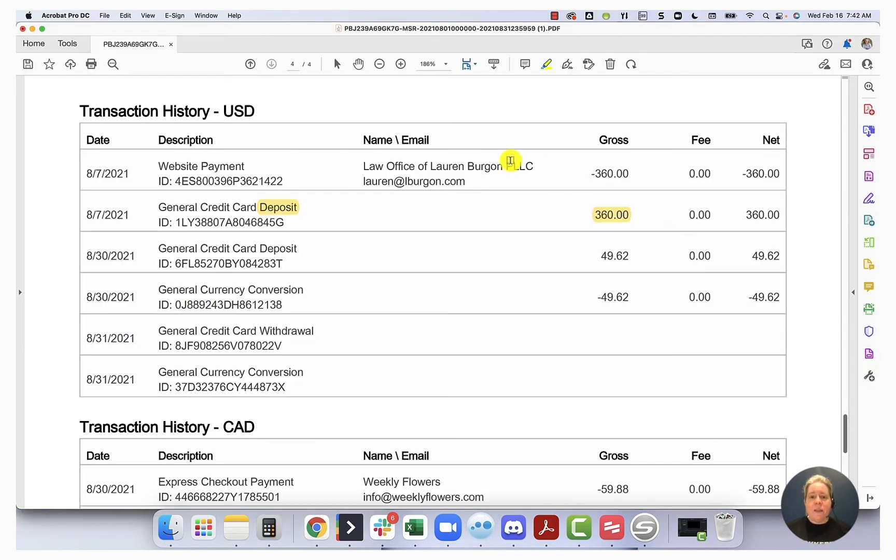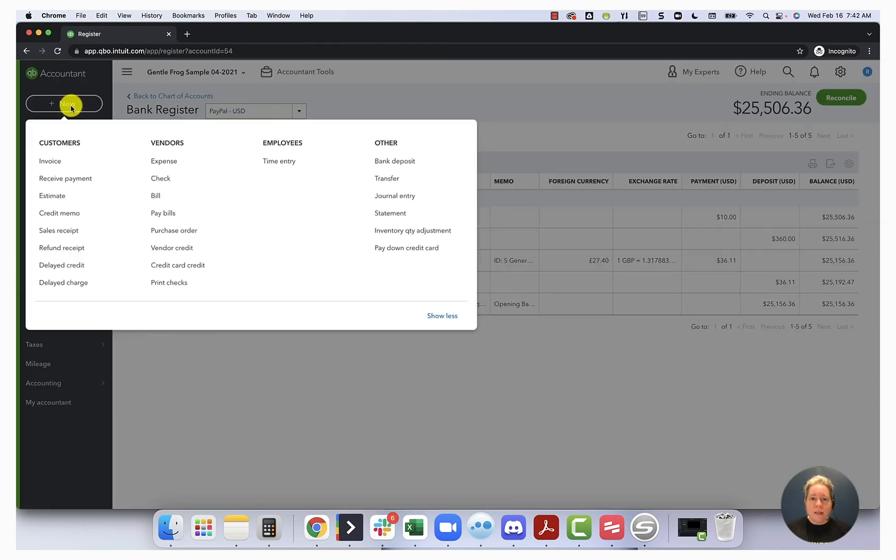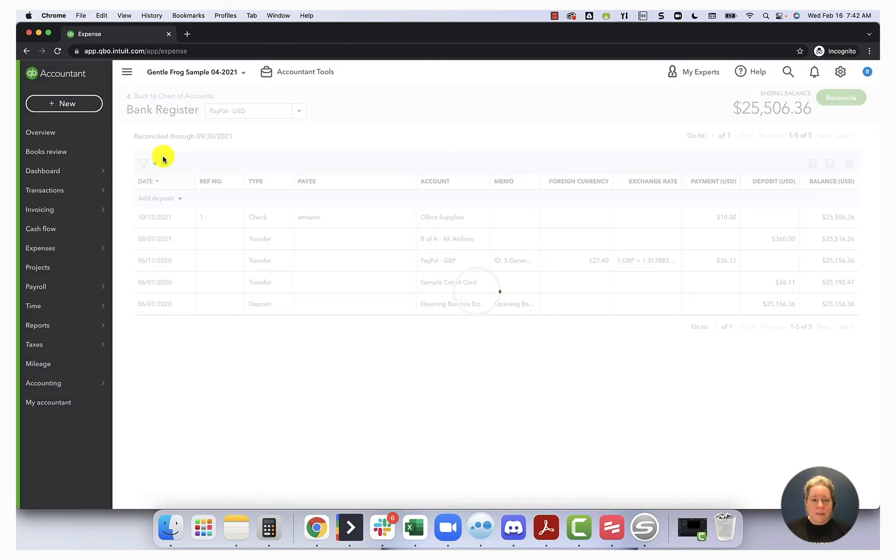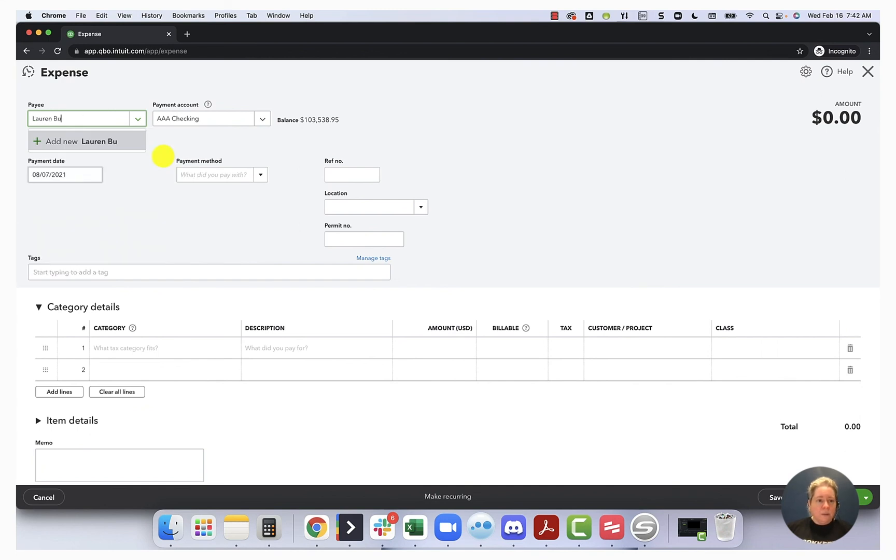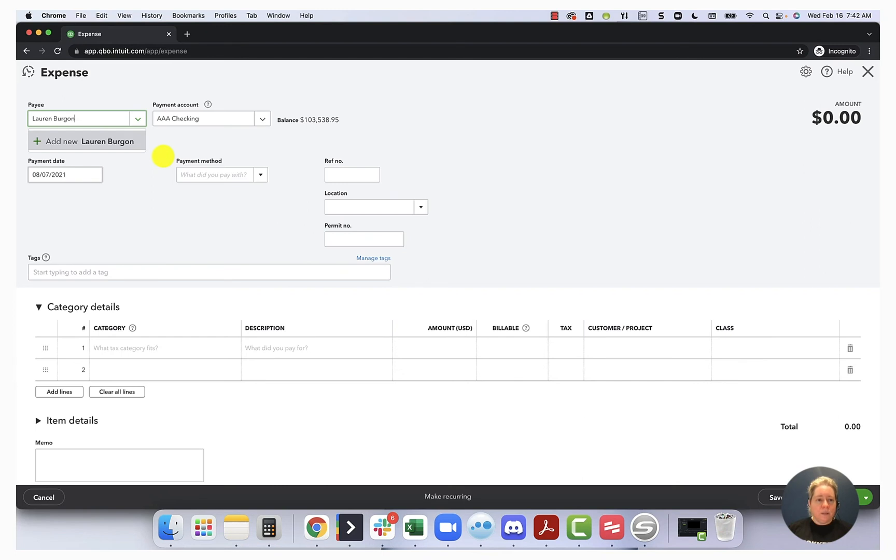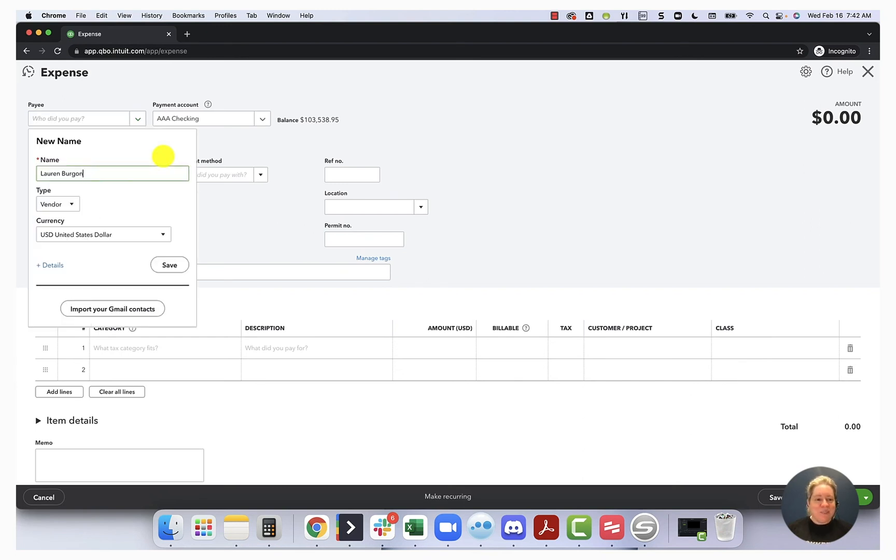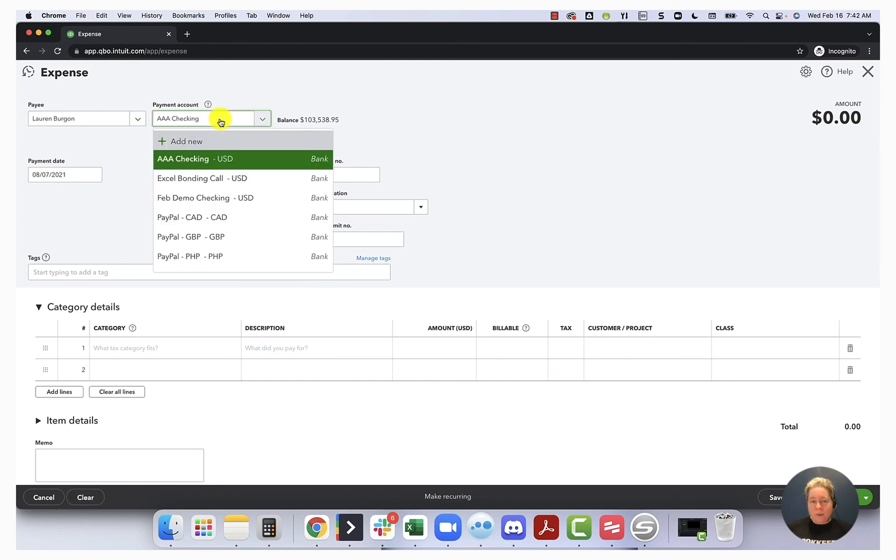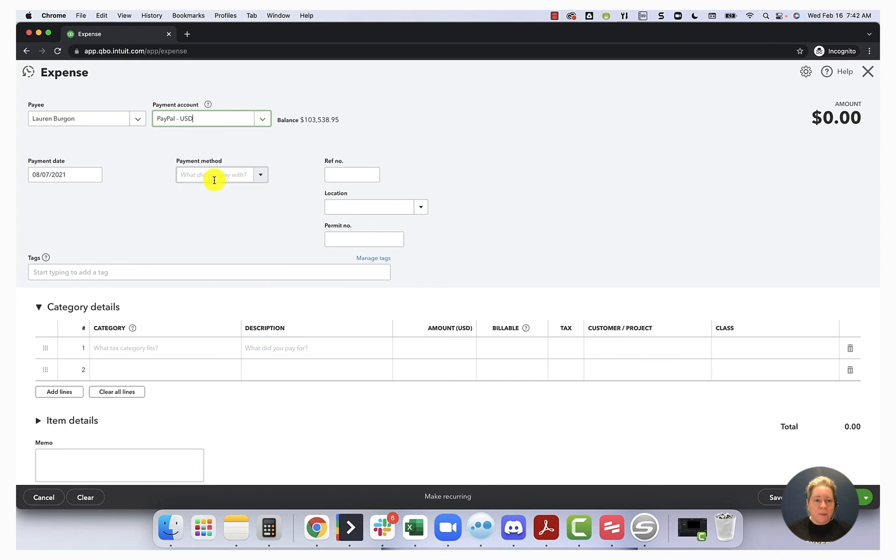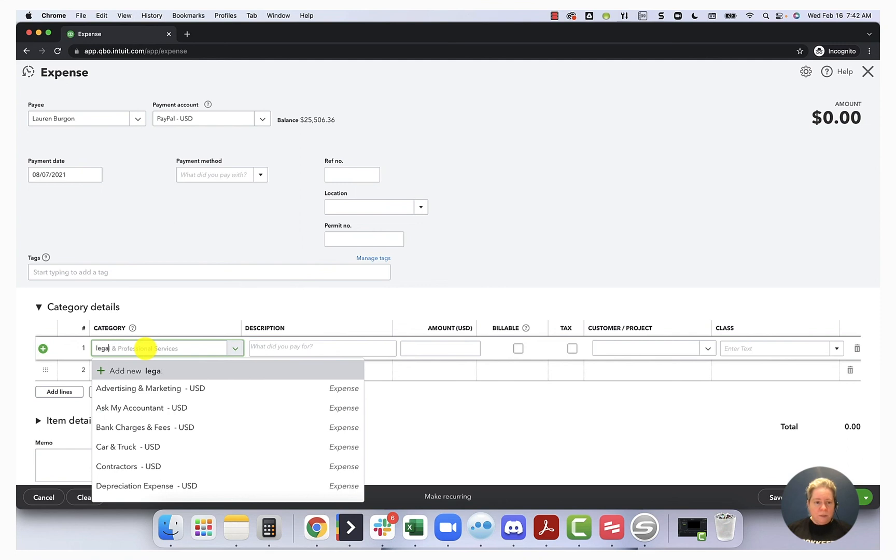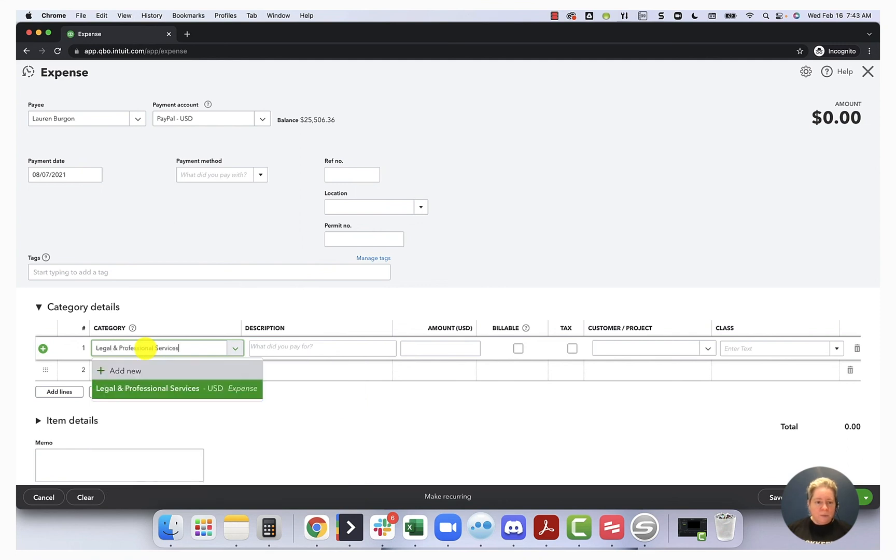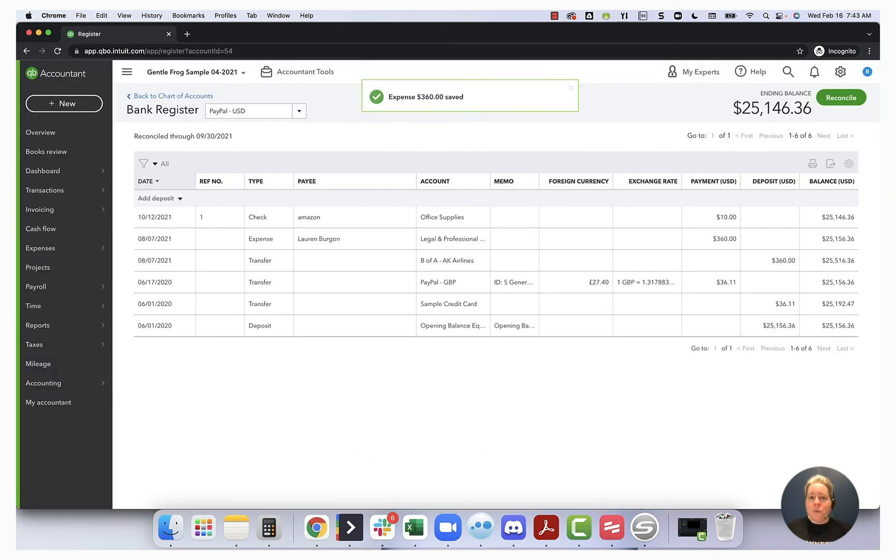All right. So the second thing that happened is I paid 360. So let's go ahead and do that. I'm going to go to new. I'm going to go to expense. Look at Lauren Bergen. Make sure I spell it right. She's a vendor. She's paid in USD. Where did I pay her from? I paid her from PayPal USD. Paid her on 8-7. So this will go legal and professional 360. Save and close. If you're not sure what just happened there with the expense, I do have other videos where I walk through how to enter your expenses.